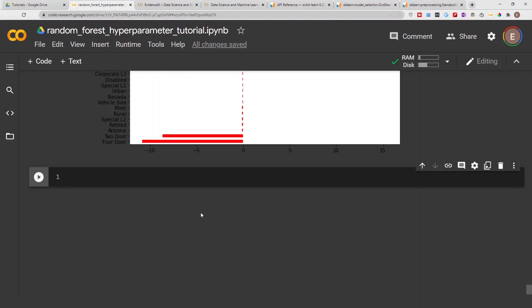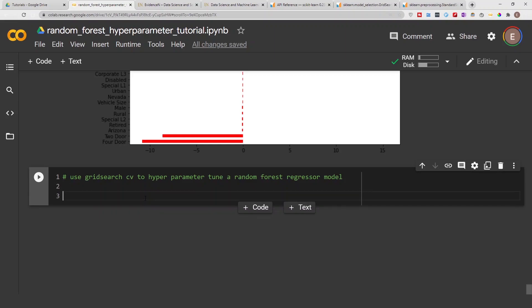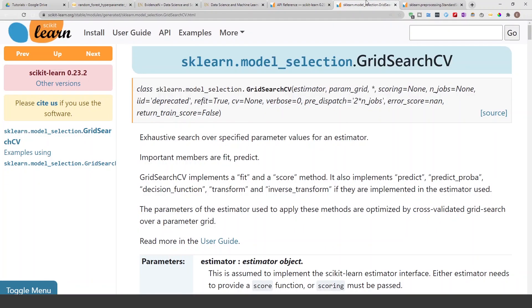Hello everyone, welcome to my YouTube channel. My name is Evidence and in today's video I'm going to show you how to use GridSearchCV to hyperparameter tune a random forest model. That's our objective for today, and before we get started let me go ahead and look at the documentation for GridSearchCV.